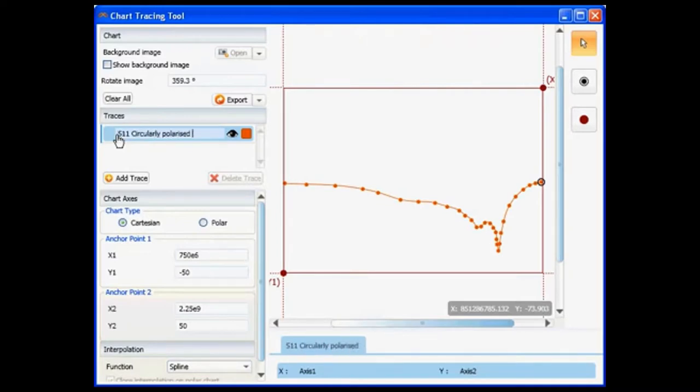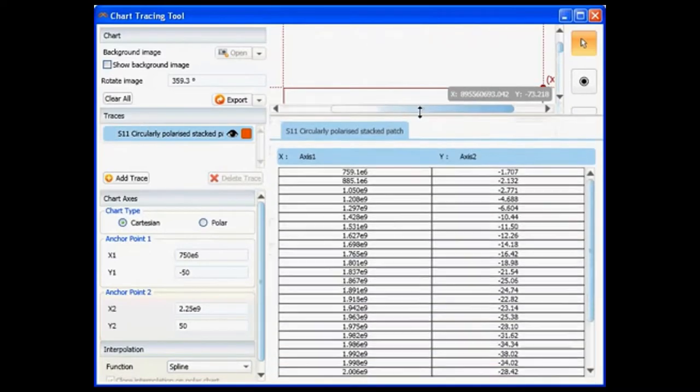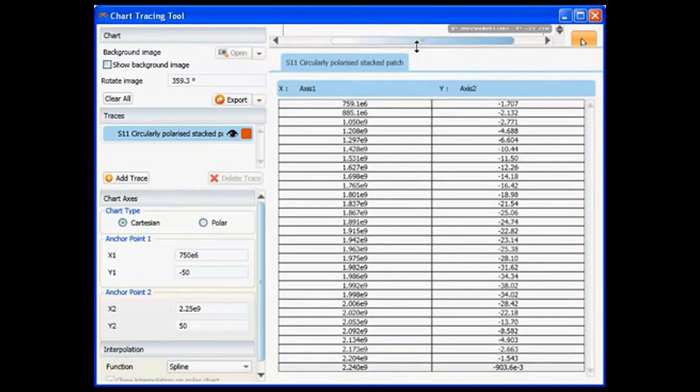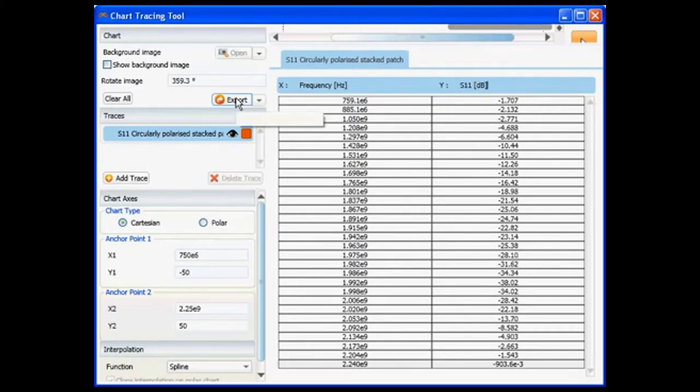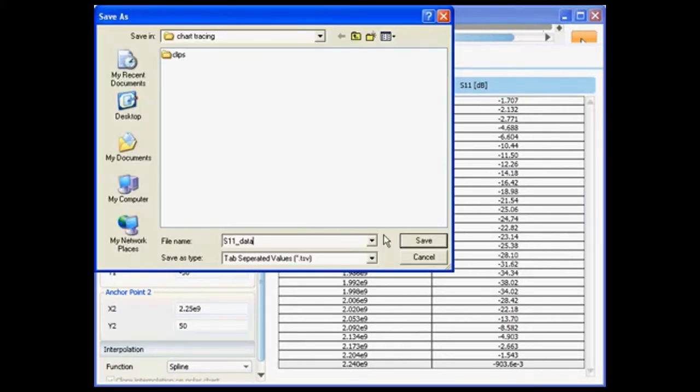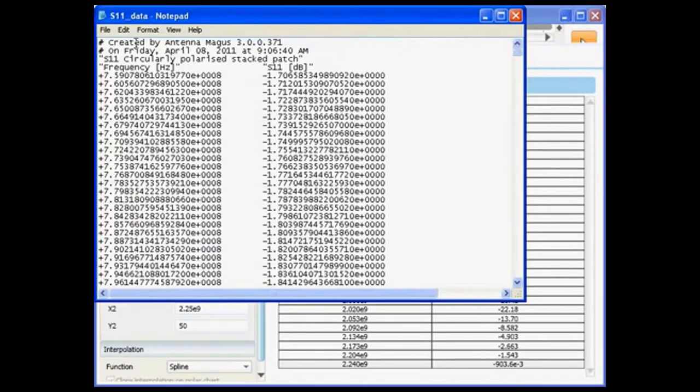Let's specify the chart title, label the axes, and export the XY data to a tab separated values file.